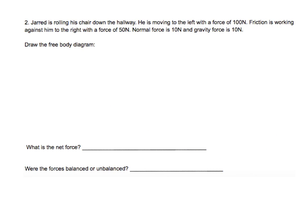The next problem says Jared is rolling his chair down the hallway. He is moving to the left with a force of 100 Newtons. Friction is working against him to the right with a force of 50 Newtons. Normal force is 10 Newtons, and gravity force is 10 Newtons. Draw the free body diagram.